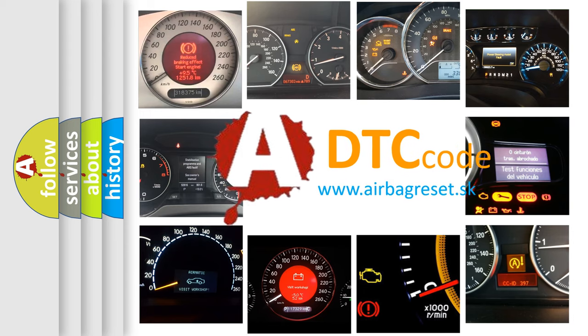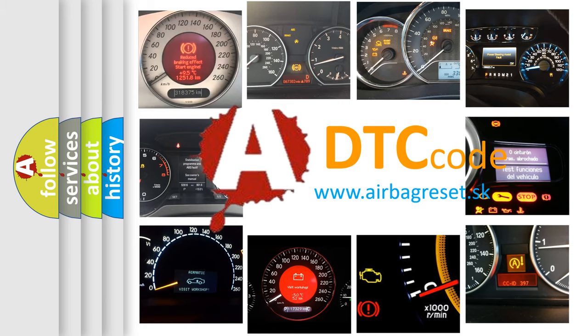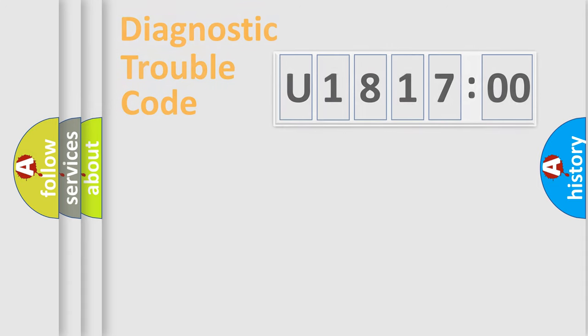What does U181700 mean, or how to correct this fault? Today we will find answers to these questions together.